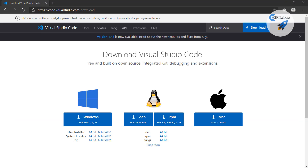Hello everyone, welcome to this brand new lesson. In this lesson I am going to show you how you can install Visual Studio Code in your computer so that you can code in Python. Moreover, I am going to show you how you can use Python in Visual Studio Code.